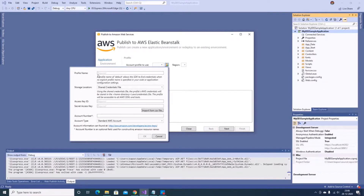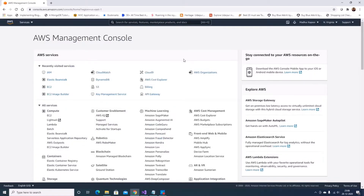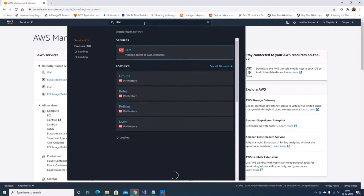I'll be asked to supply the profile name, location, access key, and secret key ID. What I'm going to do is head over to my AWS console. Let me cancel this and create a new IAM user, as I don't want to use the root user for this task. So let me go to IAM.